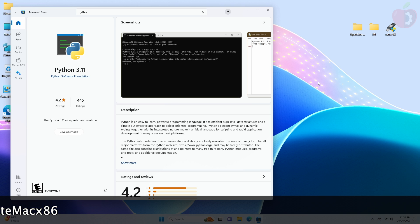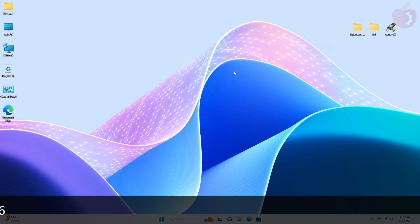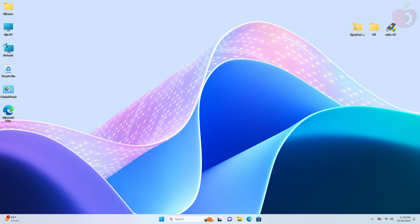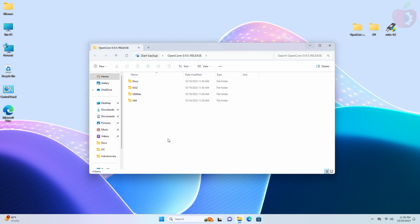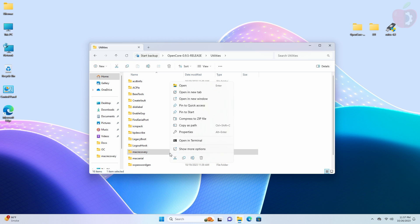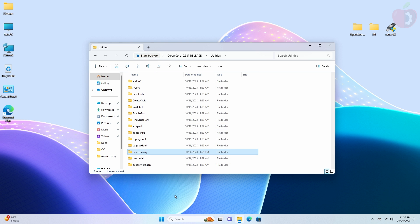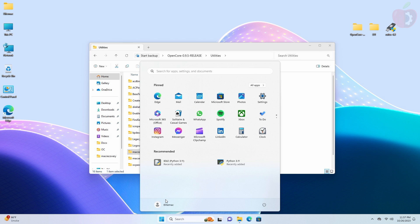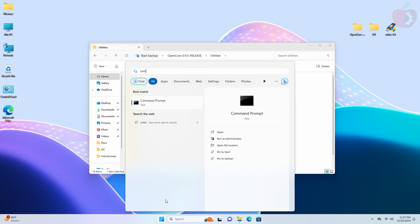After Python is installed, close the Microsoft Store and then open the OpenCore package folder. Go to the utilities folder. Here, select the macrecovery folder, then copy the folder as path. After copying, open Command Prompt as administrator.